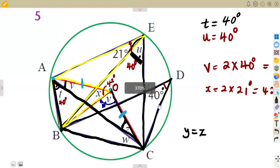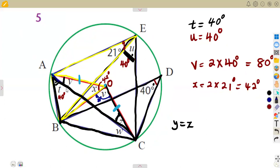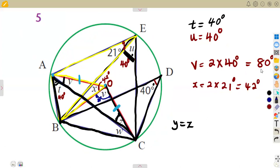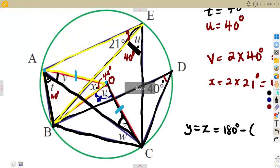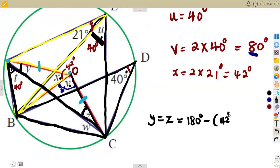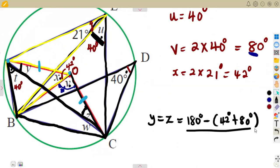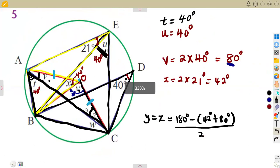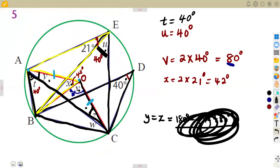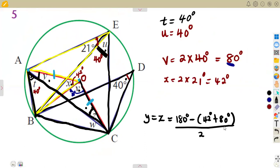To calculate angles Y and Z, we use the fact that angles in a triangle add up to 180 degrees. Inside the triangle we have angle V equal to 80 degrees and angle X equal to 42 degrees. We subtract both from 180 degrees: 180 minus 80 minus 42 equals 58 degrees. Since Y and Z are equal, we divide by two, giving us angle Y equals angle Z equals 29 degrees.